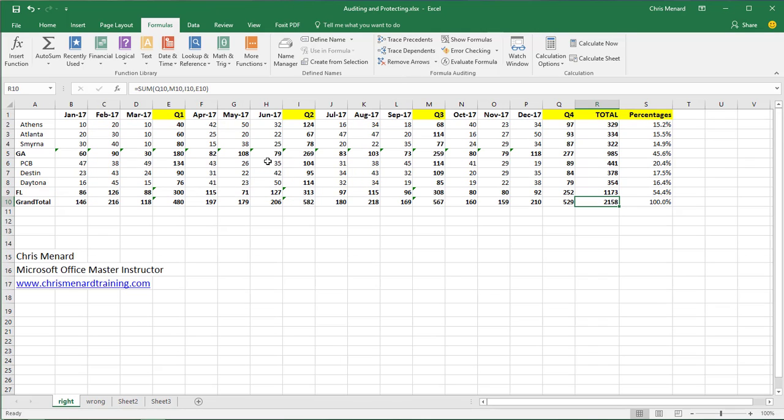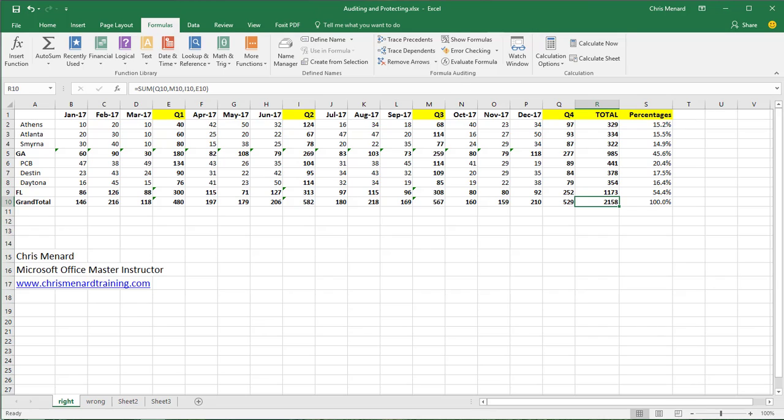Hopefully that helps with how to audit a spreadsheet from the Formulas group, Formulas tab, Formula Auditing group. Thanks.